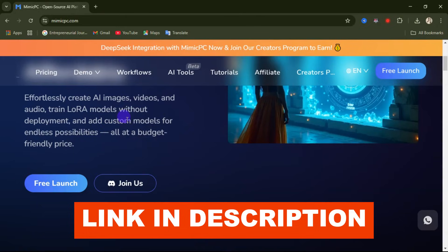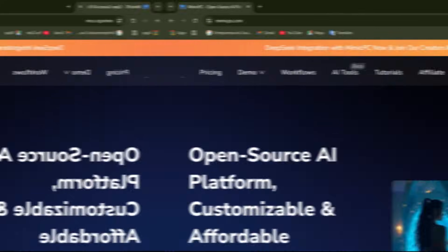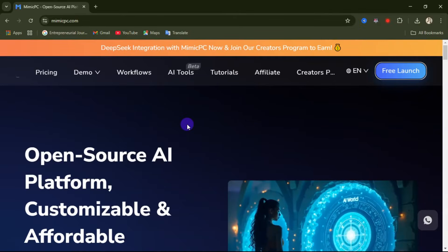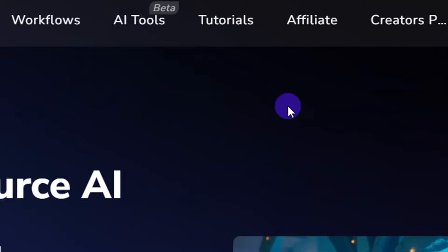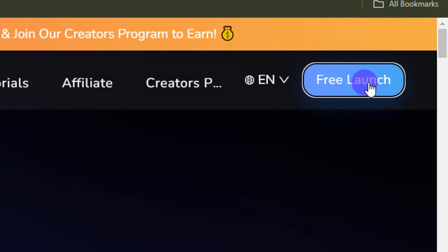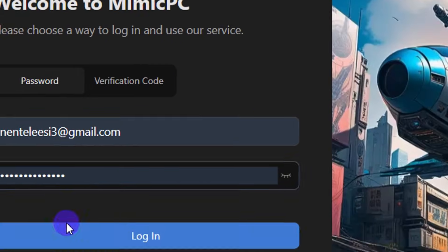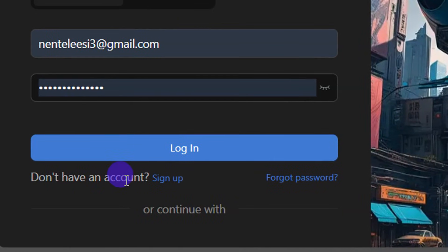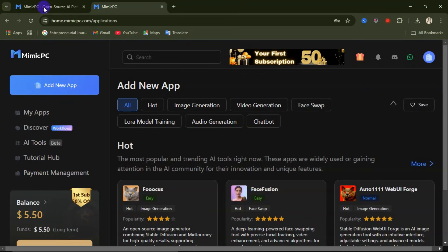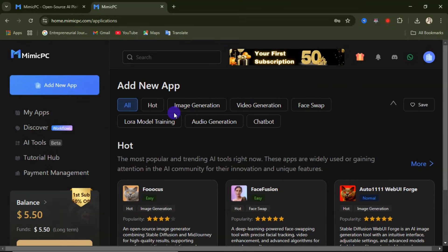To get started, click the link under the video description or in the comment section of this video. This is how the website interface looks. To get started, come over here and click on 'Free Launch,' then sign in using your Google account. If you don't have an account, click where it says 'Don't have an account' and click on Sign Up.